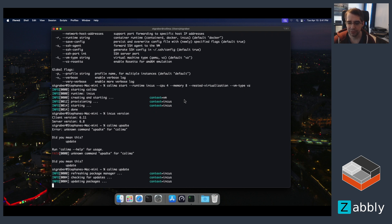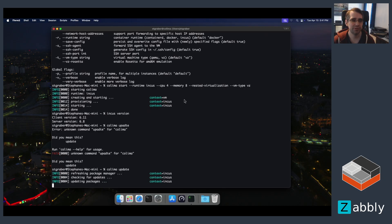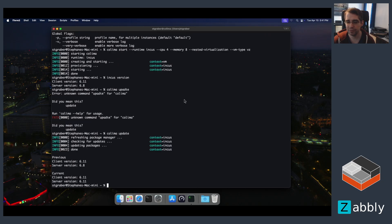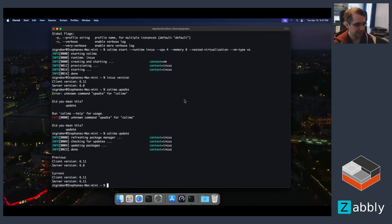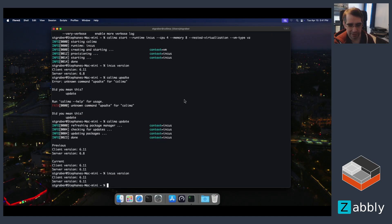You can also use colima ssh to get a normal shell inside the VM, at which point you can go and work around anything you want, including installing extra packages, doing updates, changing system settings, etc. So this is done and the version is now 6.11.